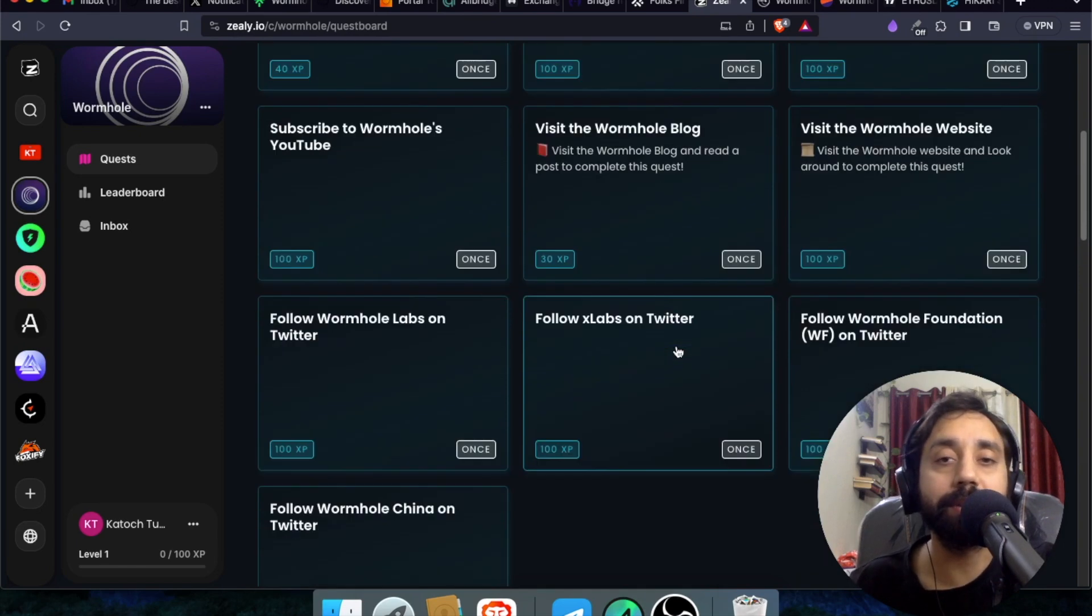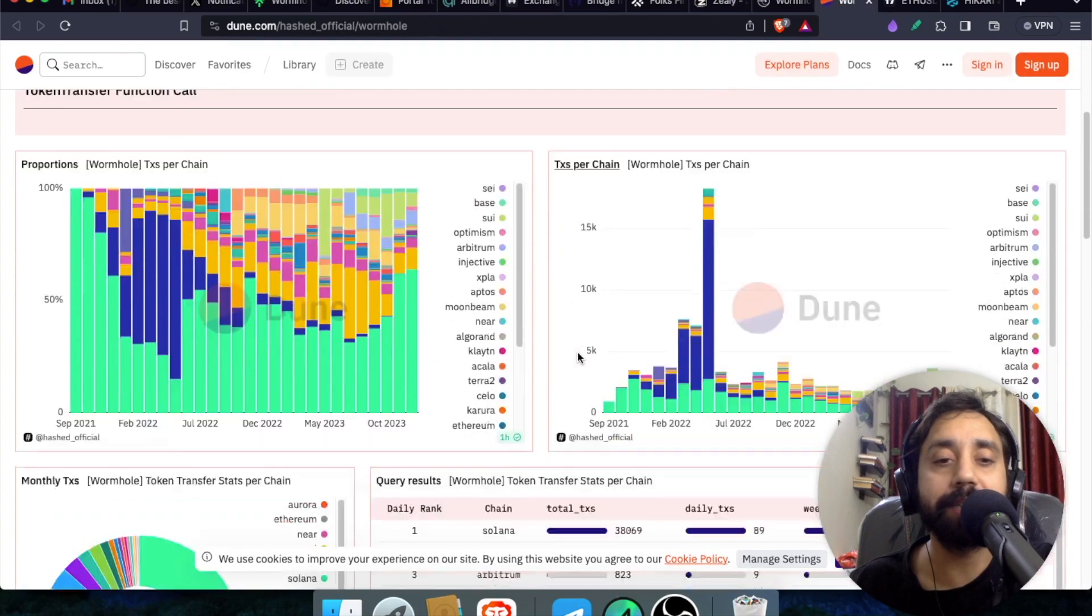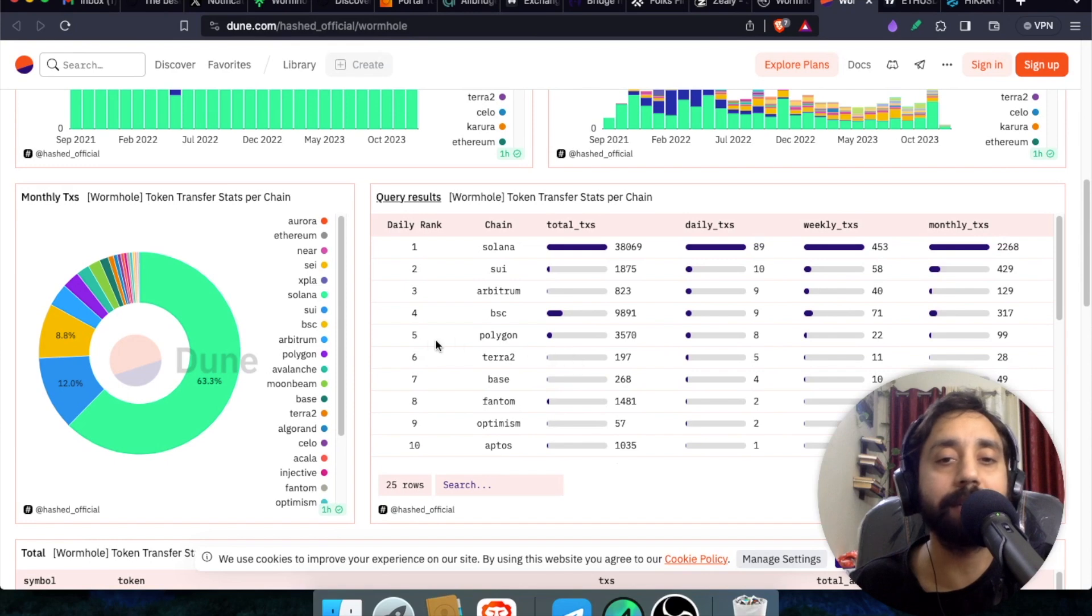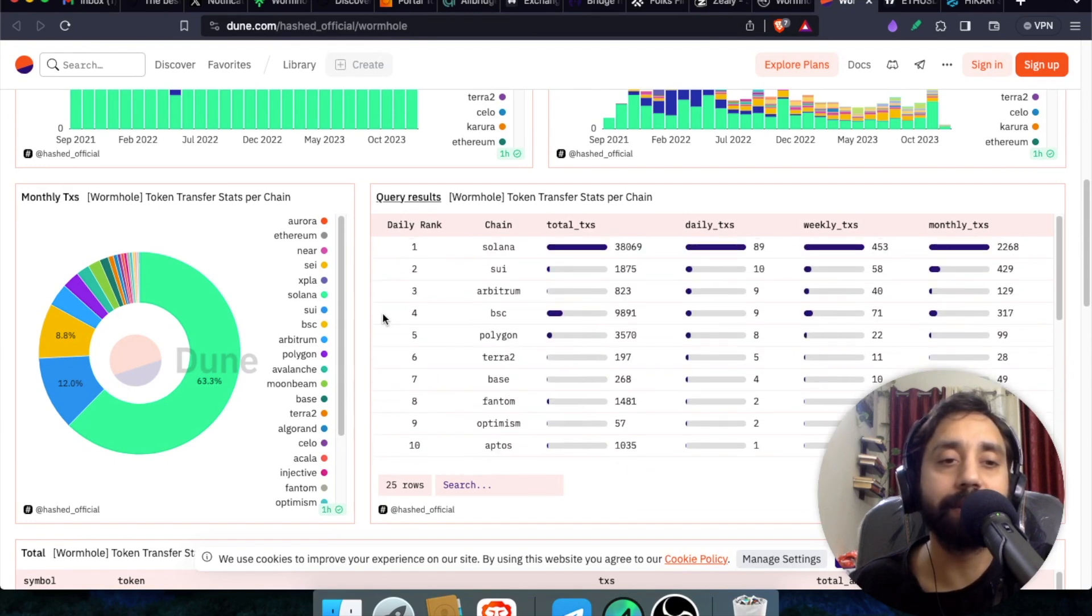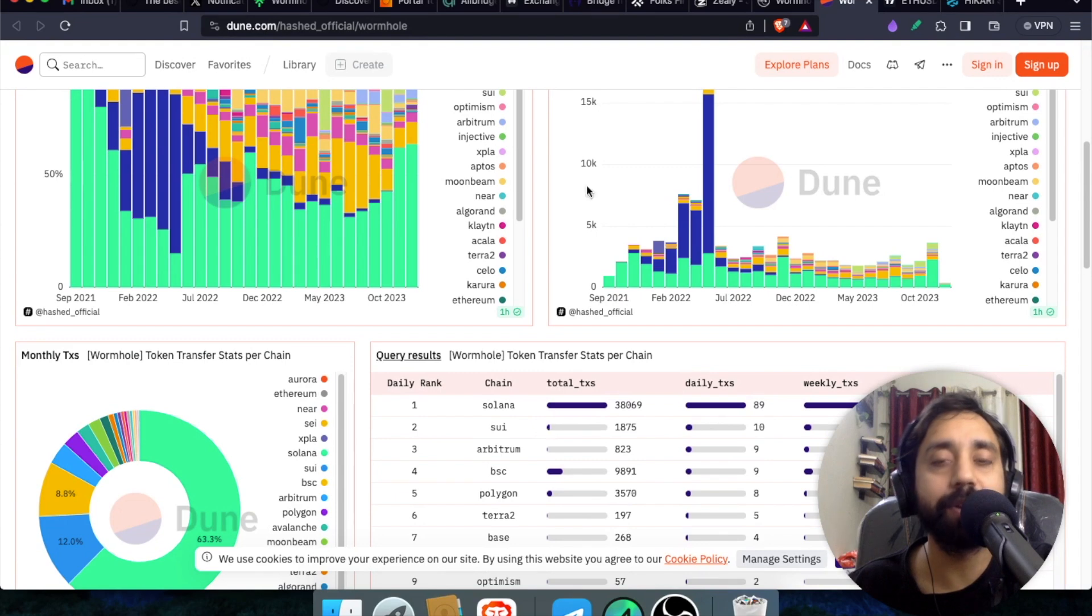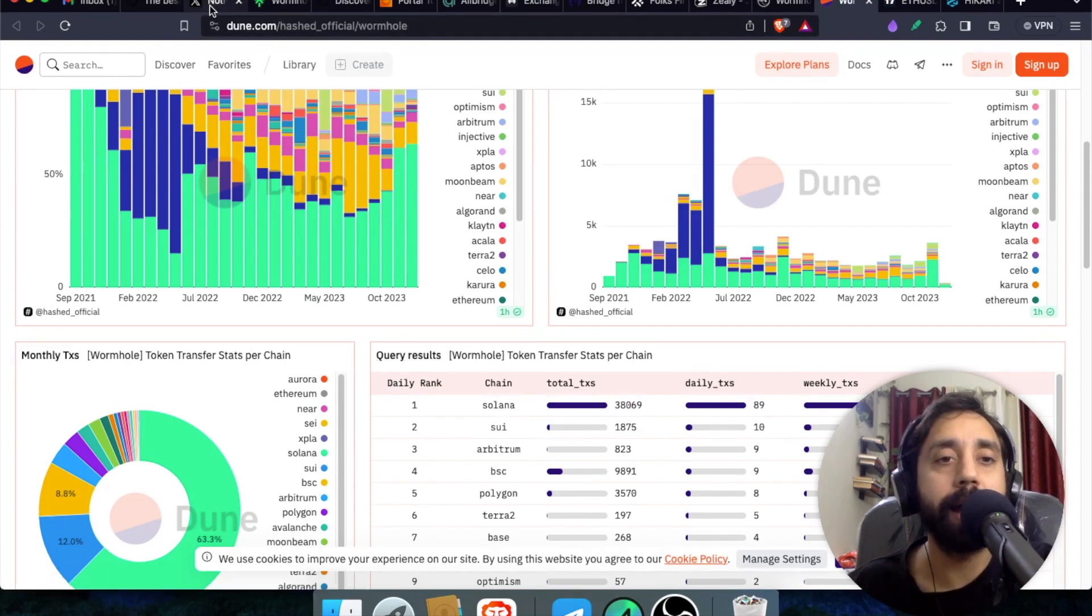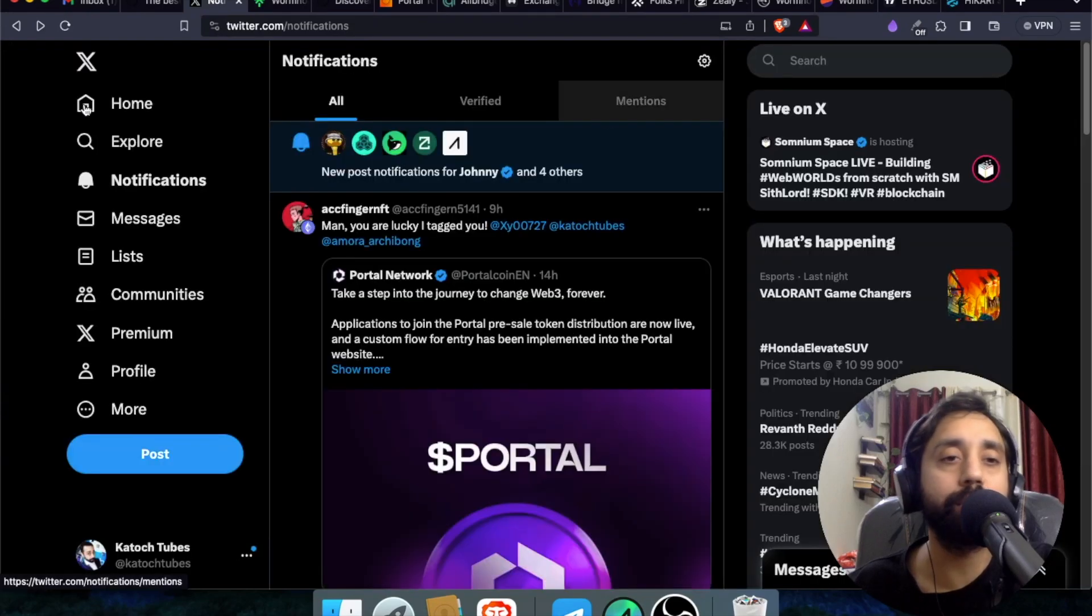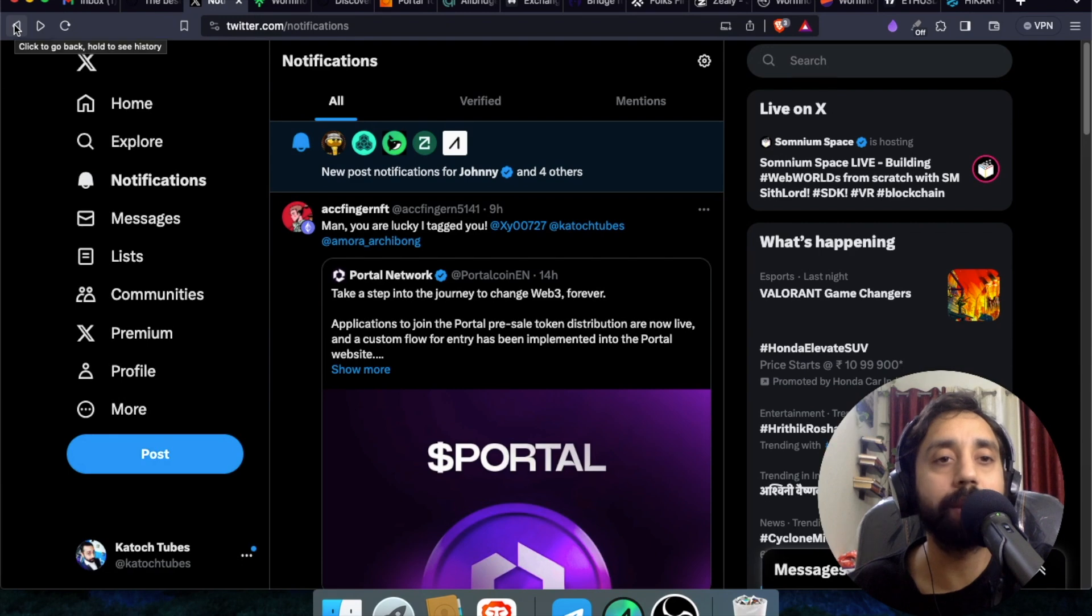So this is about the airdrop. Do check out their dune analytics and see the activity. They are quite active. They are coming back into action. And here you can see all the data, all the chains on which the transactions are active. So yeah, that's how you can claim the whole token and do follow them on Twitter and also Discord to keep yourself updated on the latest development of the project.